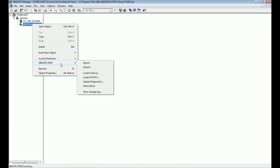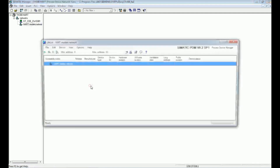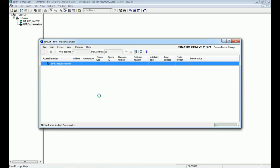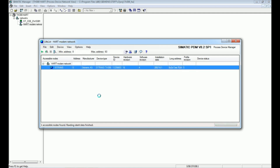In the HART modem network we will track the device. For that we will switch to SIMATIC PDM and start the live list. This live list will scan the whole network via the HART modem, and the device connected to the HART modem will be shown here. We will get the address, manufacturer, device type, device ID, hardware version, and software version from this live list, and based on those details we will select the object.